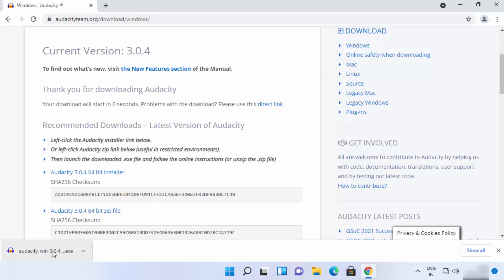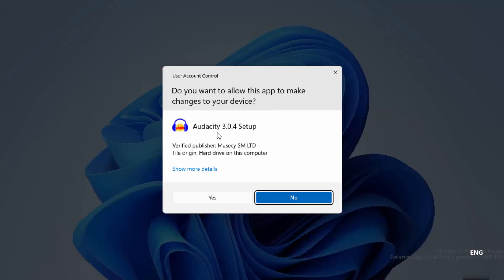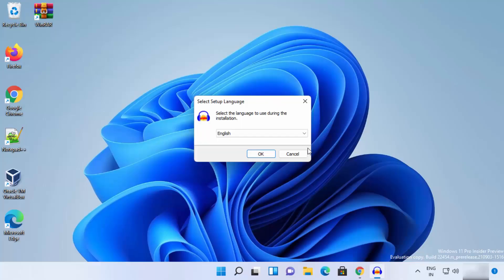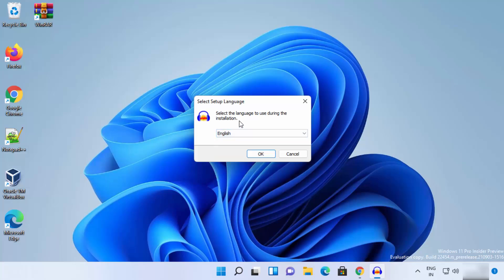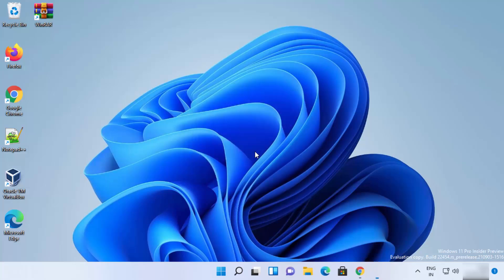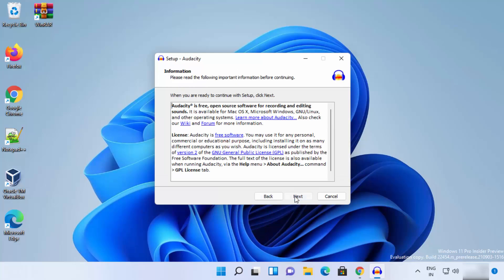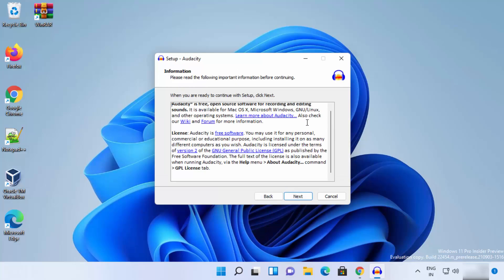Once the exe file is downloaded, click on it. First you'll see a UAC window — click Yes and the installer will start. You can select the language; I'll leave it as the default English, but you can choose any other language. Click OK, then click Next.